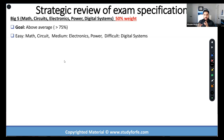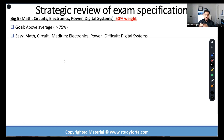Depending on your strengths and weaknesses, you may find some of them easy, some of them medium, some of them more difficult. The fact remains that these big five topics — just five out of 17 topics — account for 50% of the exam weightage.